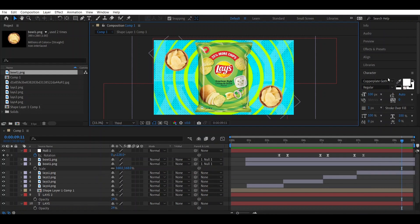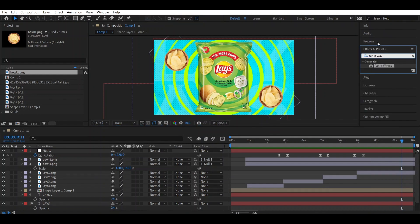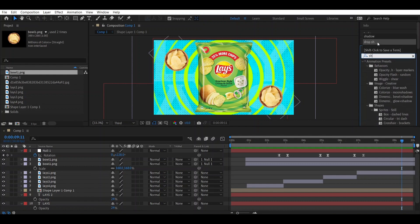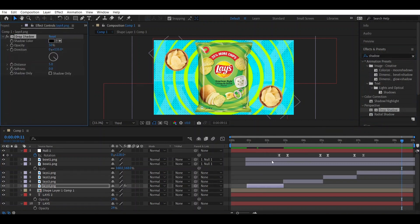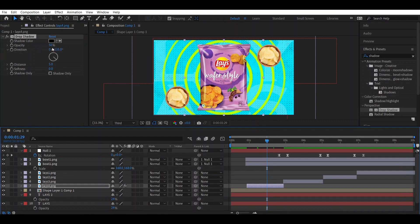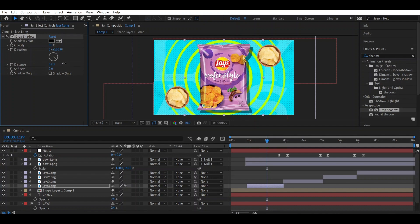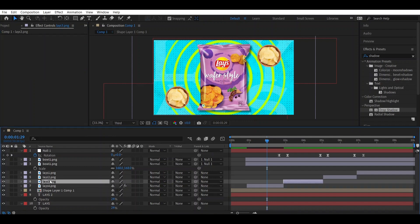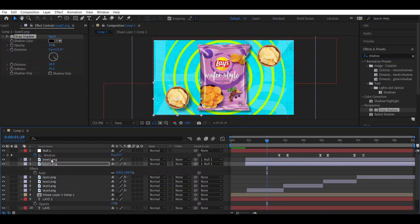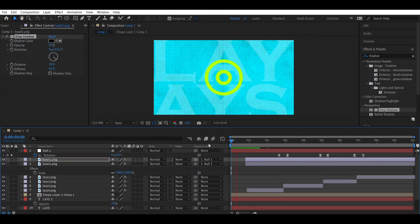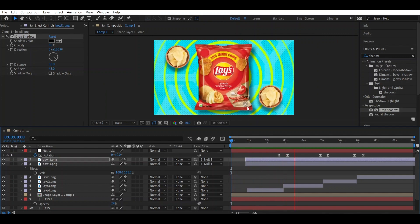Go to the Effects and Presets window and search for Shadow. Choose Drop Shadow and apply it to the first text layer. Set the opacity to 50, adjust the distance, and increase the softness. Copy it with Ctrl+C and paste it with Ctrl+V onto the other layer. You can see there is a shadow applied.